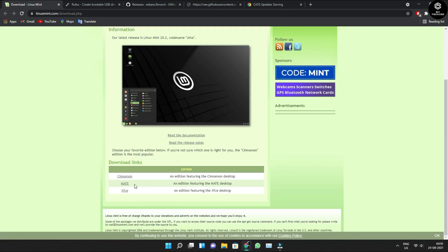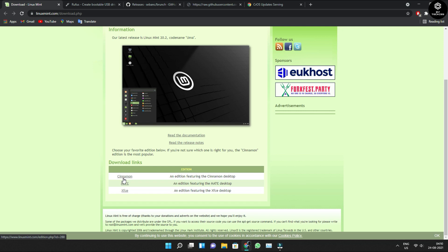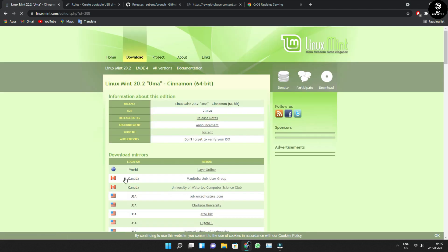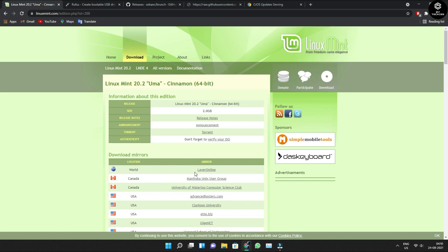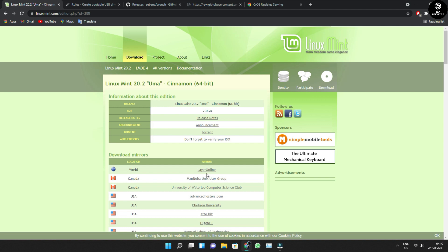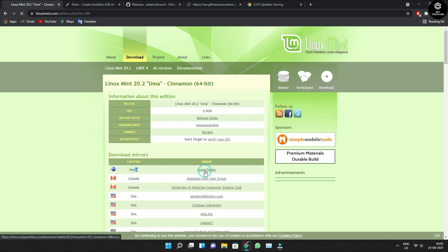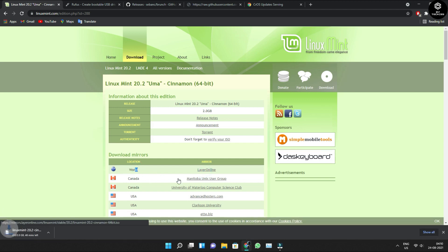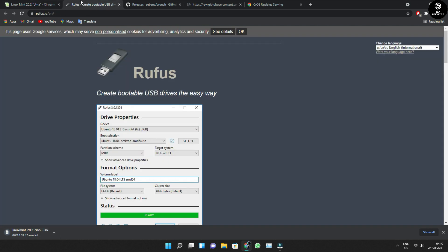Let us download the Linux. All you need to do is scroll down and you can find the option called Cinnamon. Just tap on it. Once it is done, it opens a new page. Here you could find the option called Canada — don't click on that. In the next top one, you can find the option called World. Click on the mirror online and your download is ready. The file is downloaded.